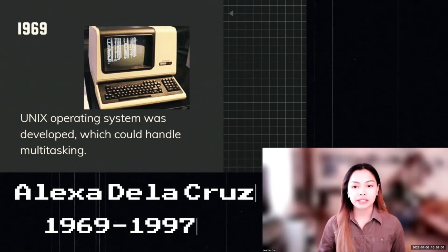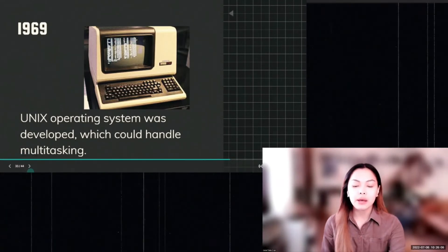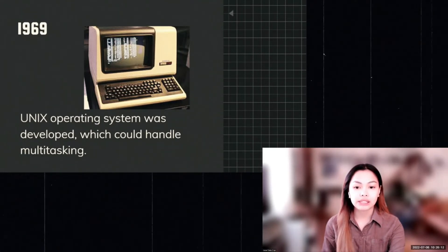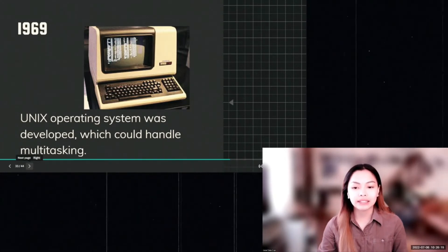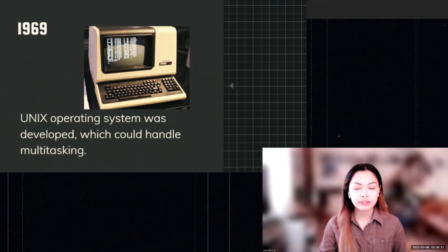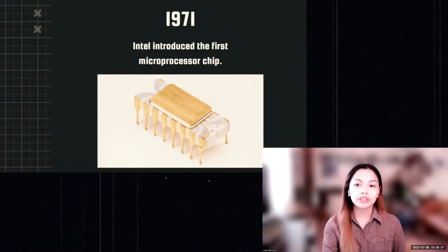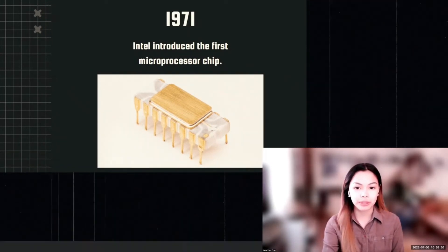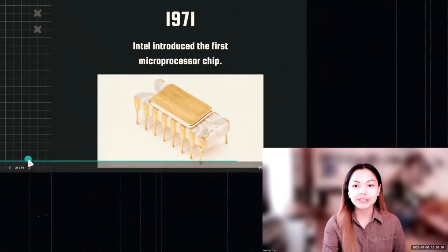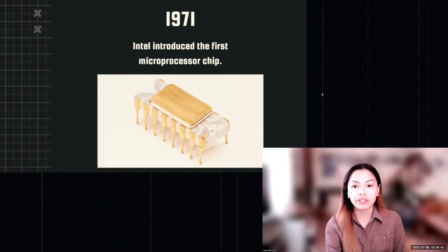Unix is an operating system first developed in the 1960s and under constant development ever since. It is a stable, multi-user, multi-tasking system for servers, desktops, and laptops. In 1971, Intel introduced the first microprocessor chip. Intel purchased the rights from Nippon Calculating Machine Corporation and launched the Intel 4004 processor, announced in the November 15, 1971 issue of Electronic News, heralding a new era of integrated electronics.